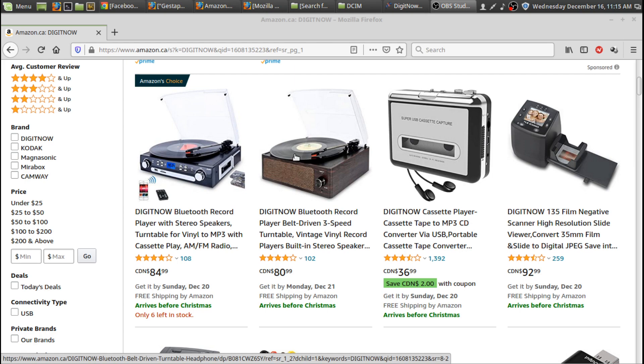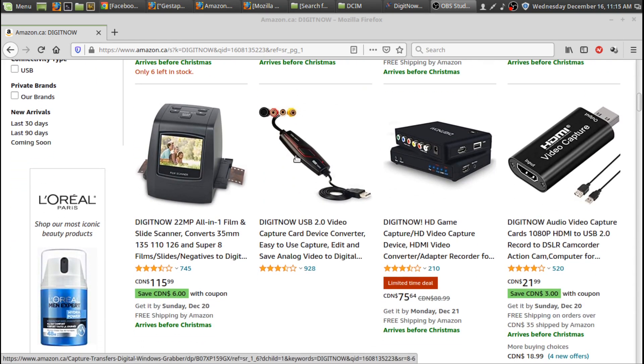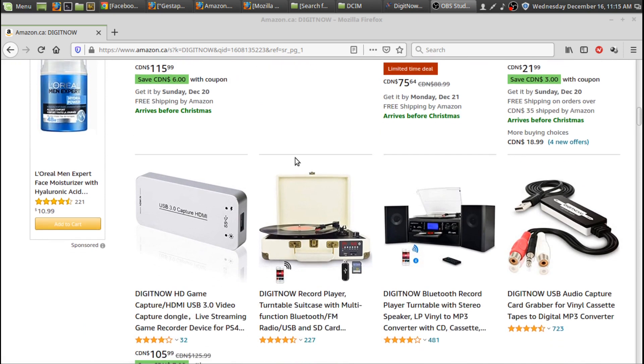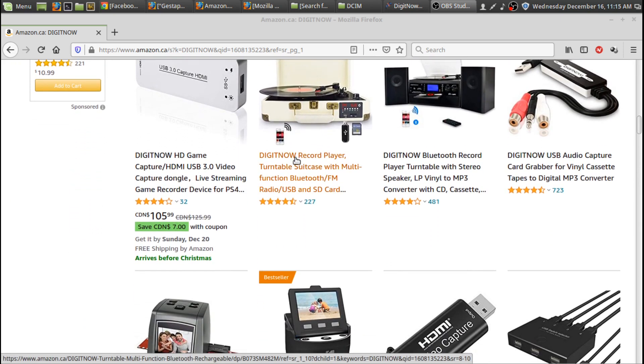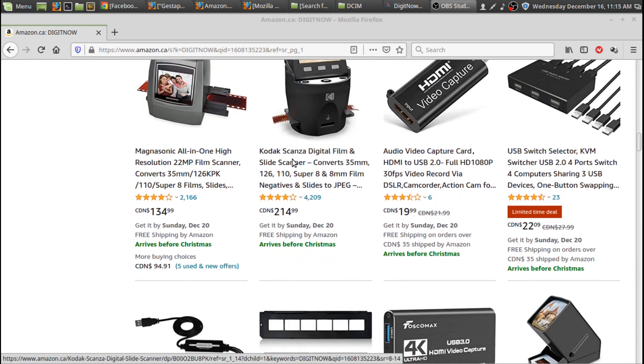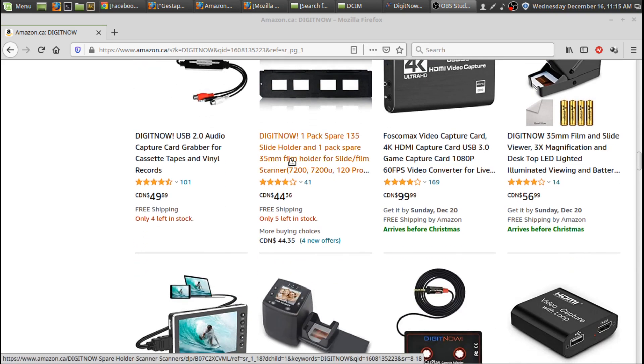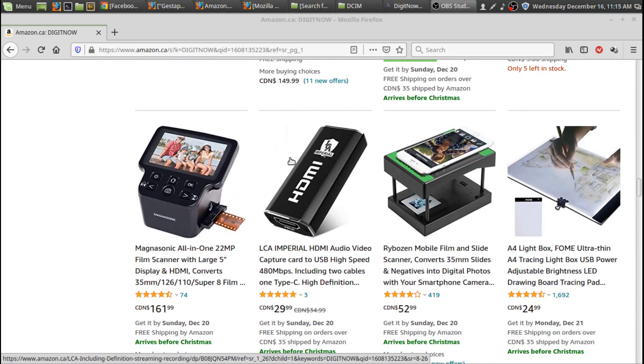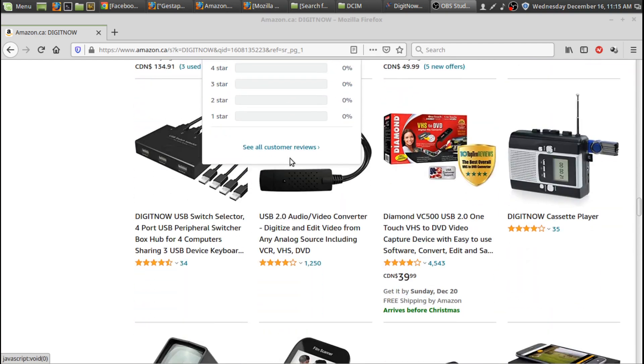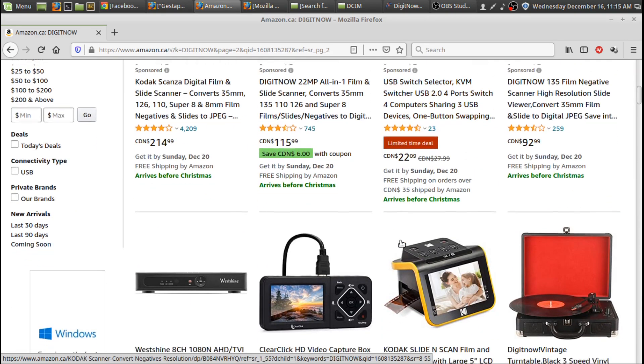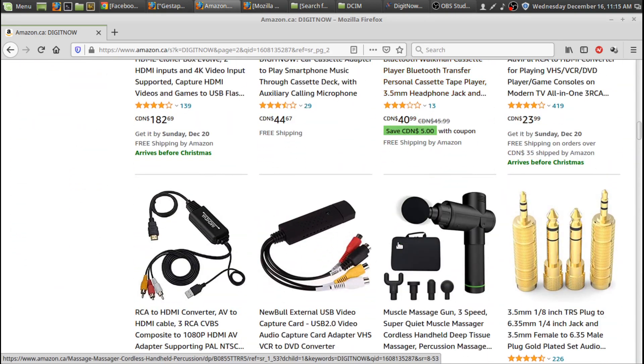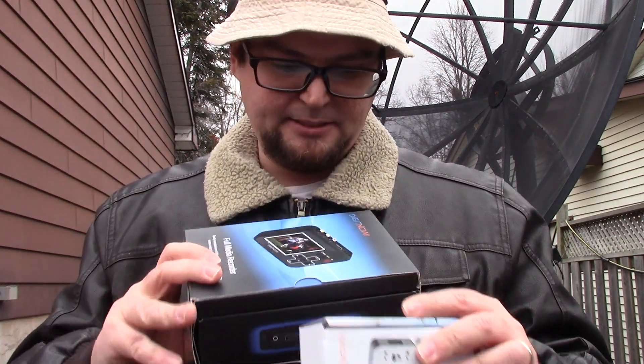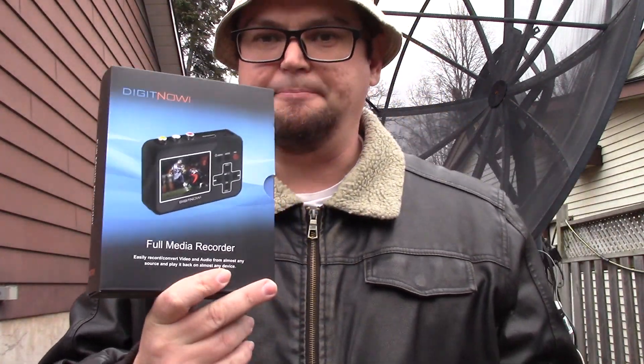DigitNow is a company that sells old media technology like negative film digitizing, recording, record digitizing, video and film digitizing equipment, and all sorts of adapters and gadgets for media devices. I'll have a link to their store in the description of this video.